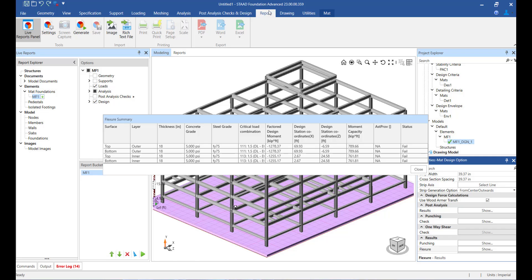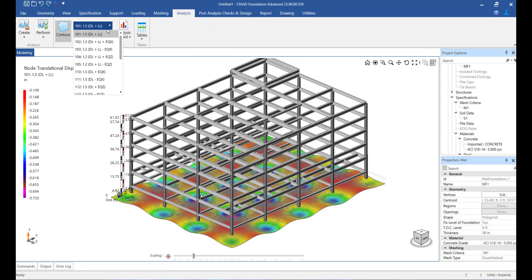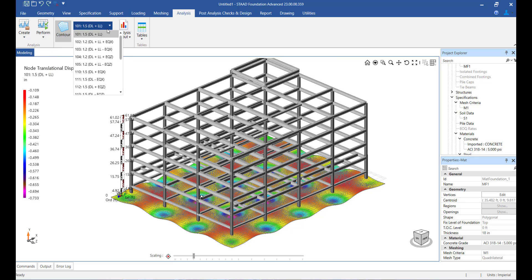A point we need to note here is, since we are analyzing the mat for combinations only, the analysis results will also be computed for the load combinations that we select here.